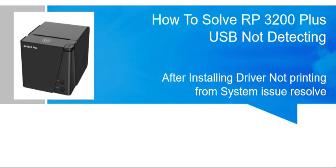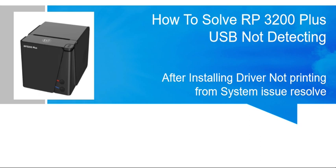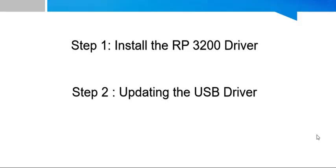Hi, we are going to see how to install TVS RP3200 Plus driver and how to solve USB not detecting issue. This is the recent model launched by TVS Electronics. This is a 3 inch printer coming with 200mm speed.